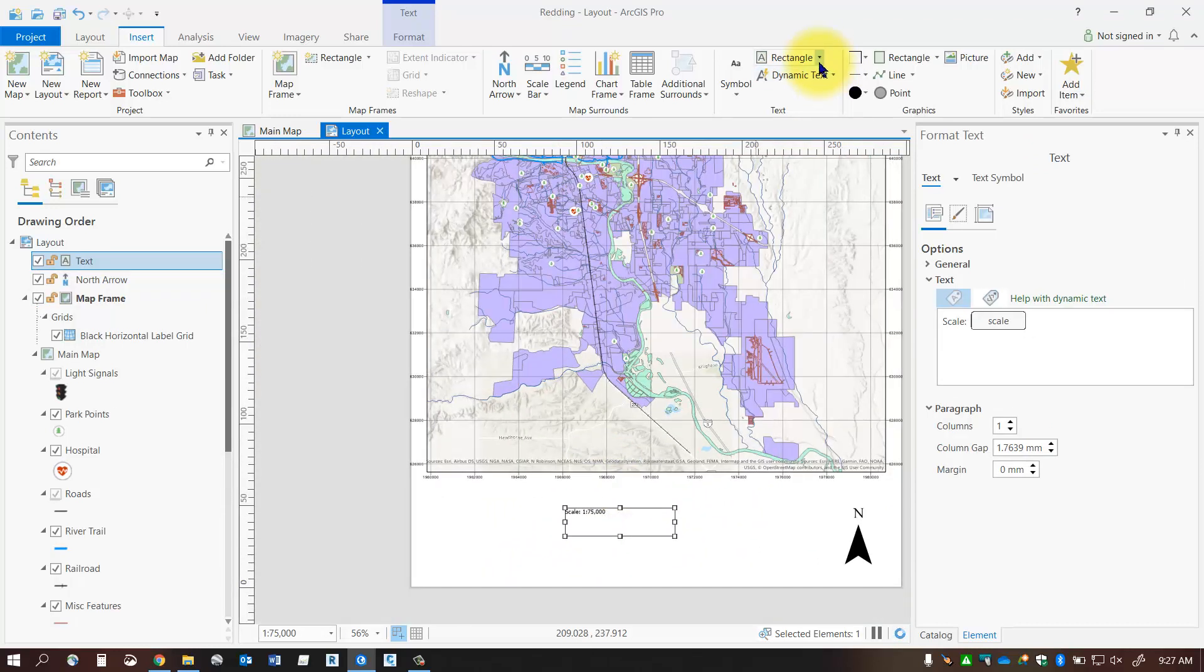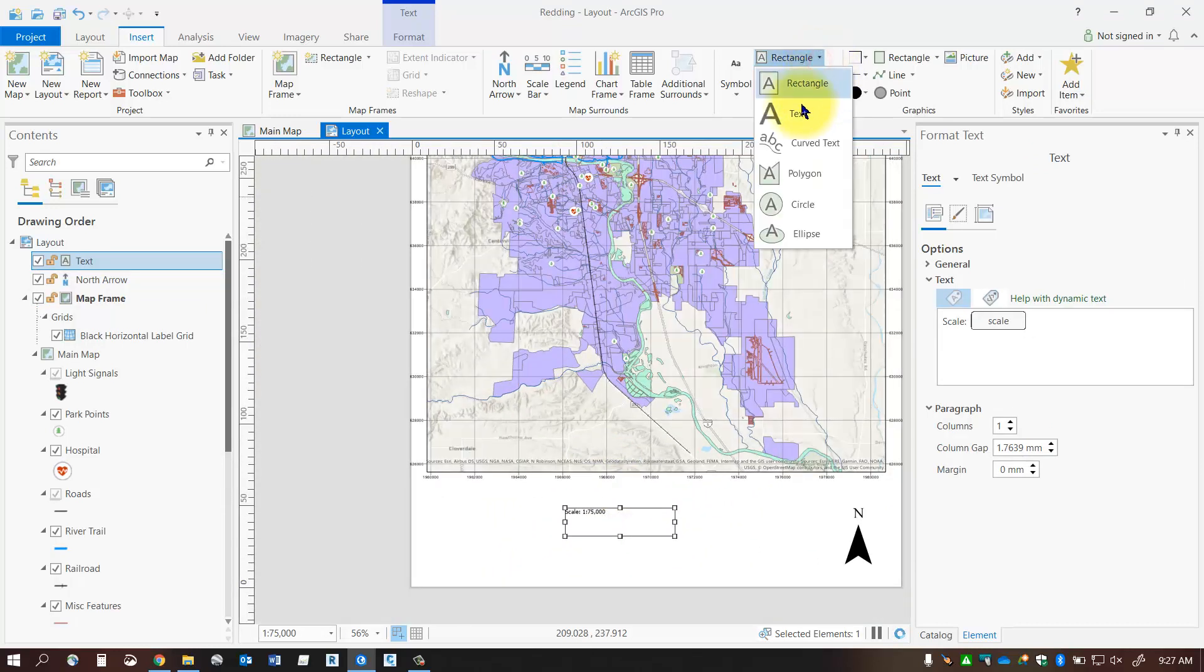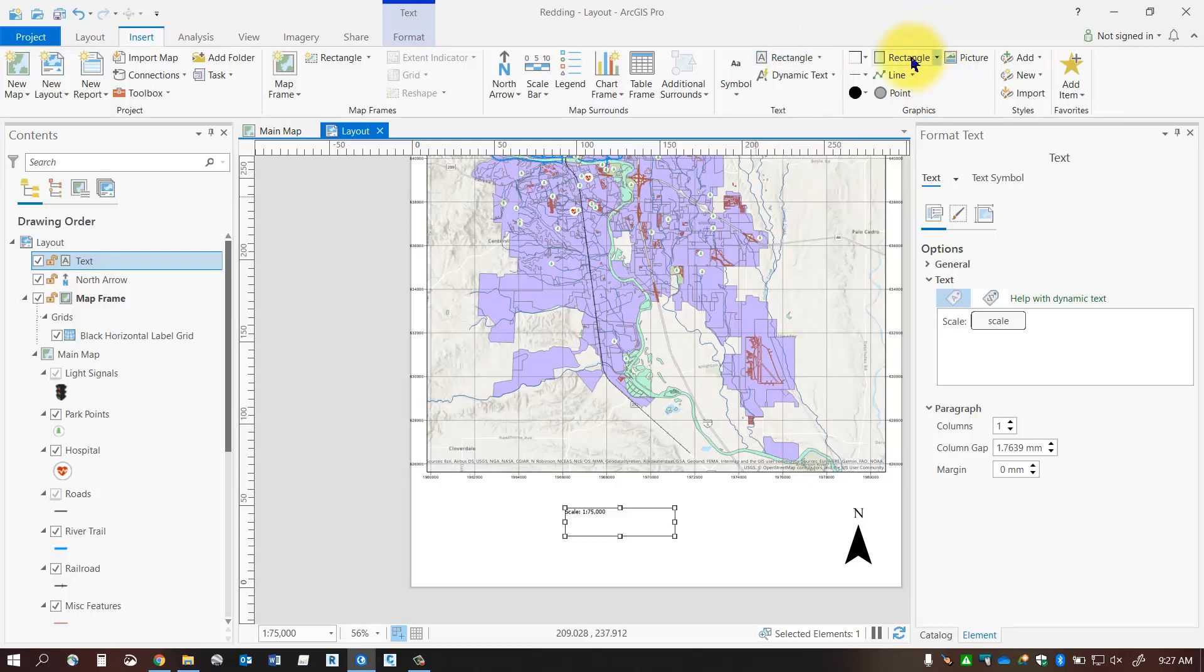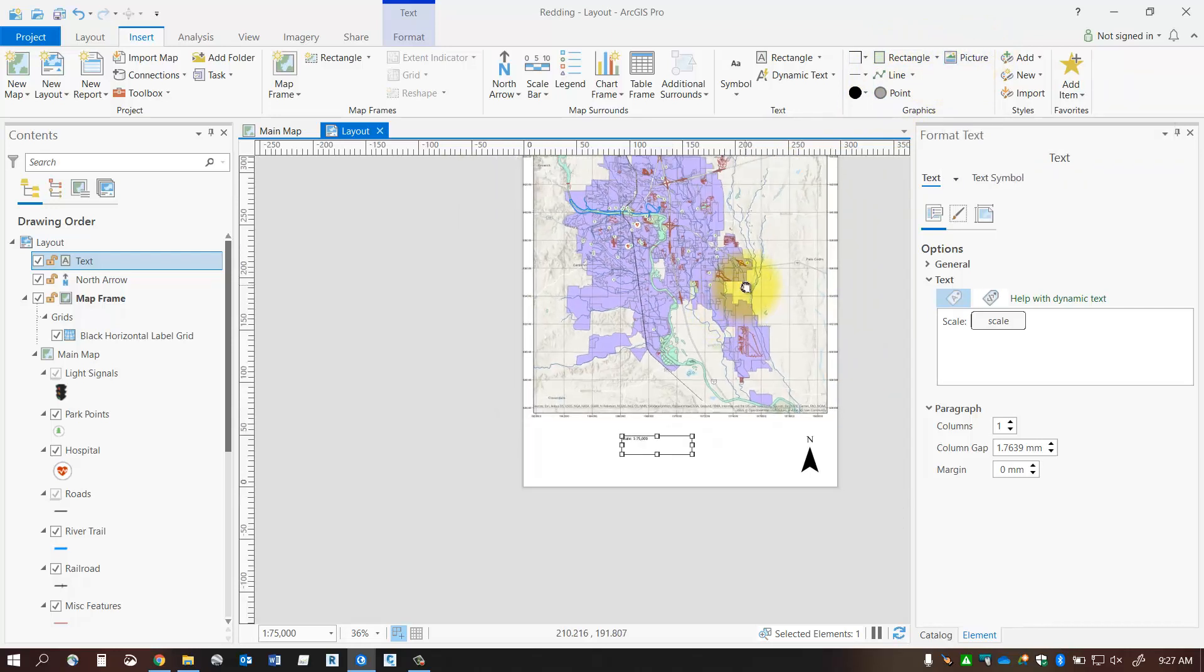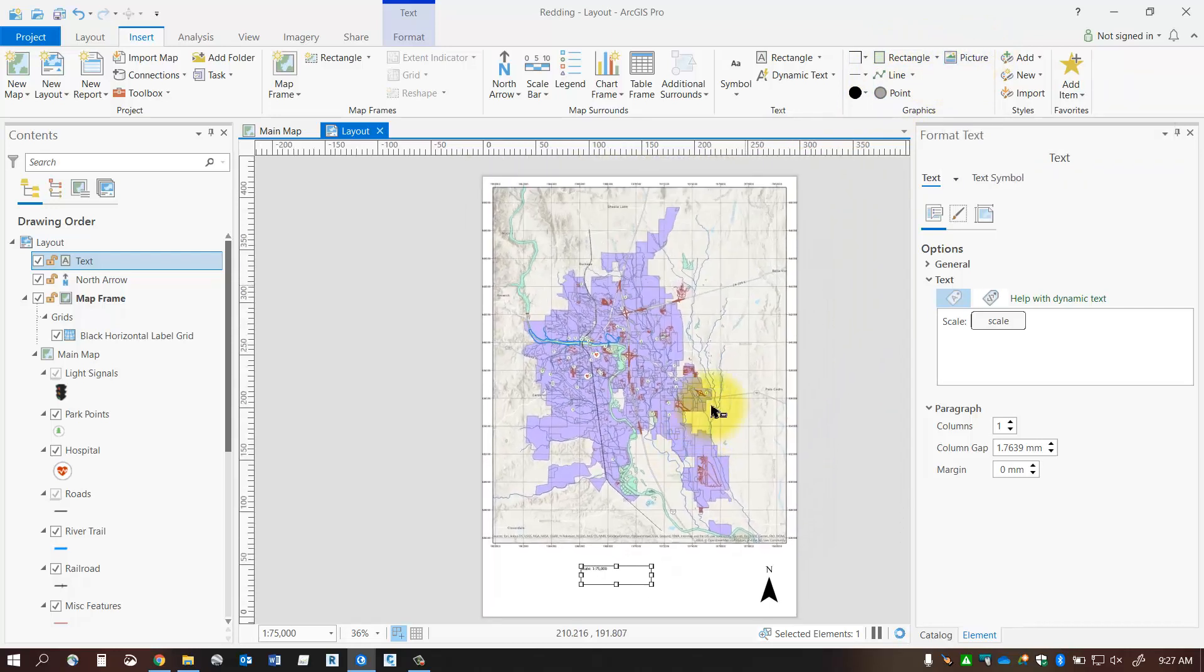You also have some regular text here you can type in manually and add in other geometric shapes through this graphic section including pictures. So that's it for map frame layouts and I hope you had a good time. Thanks for watching. Bye.